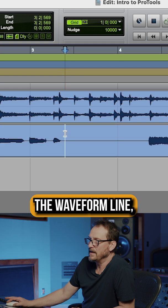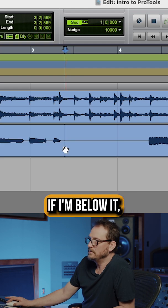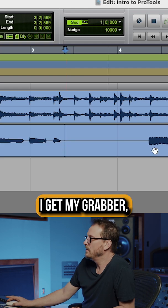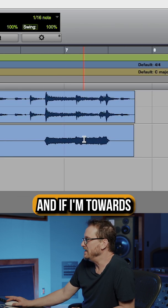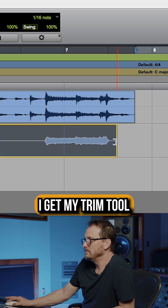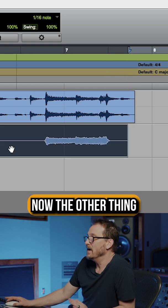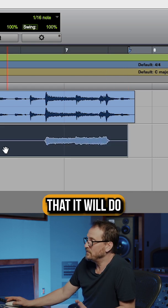So if I'm above the waveform line, I get the cursor. If I'm below it, I get my grabber. And if I'm towards the end, I get my trim tool where I can do this.